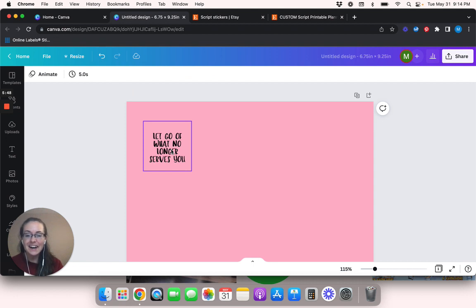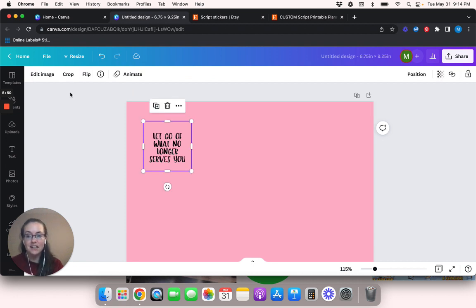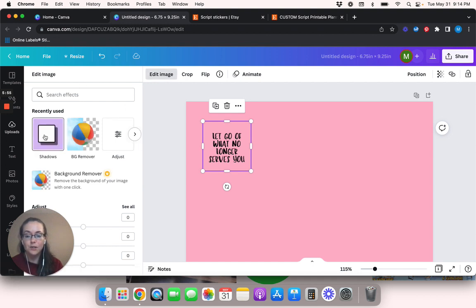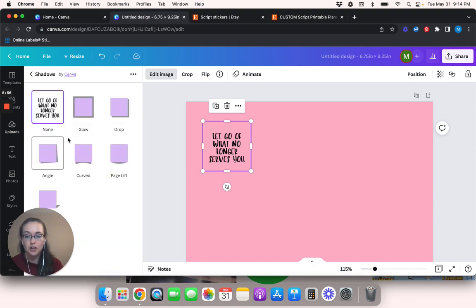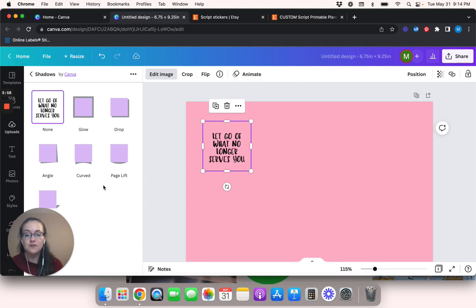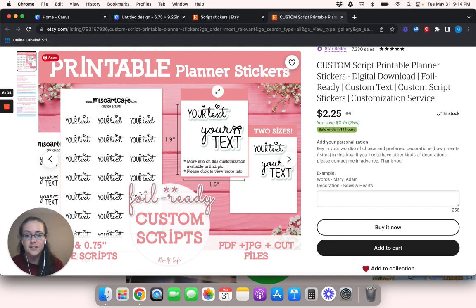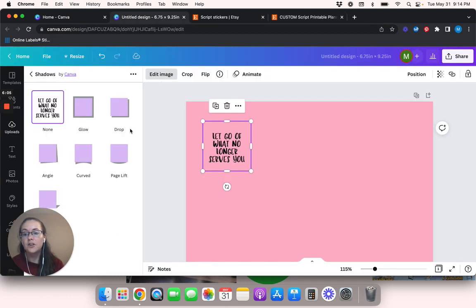So I'm going to go ahead and I'm going to highlight this text box and I'm going to go to edit image and we're going to click shadows. So there's a couple of different options for shadows, but for this one specifically to put this outline around any kind of text or anything, you're going to hit glow.